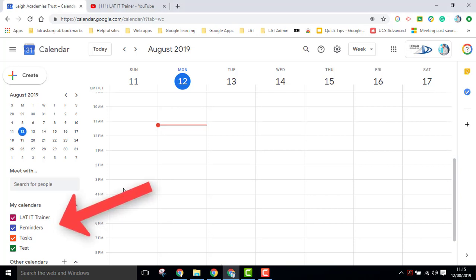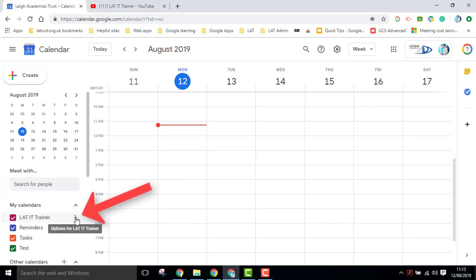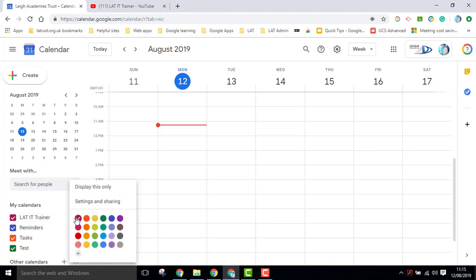If you find the calendar you want to share on the left hand side under my calendars, click on the three dots and then click on settings and sharing.